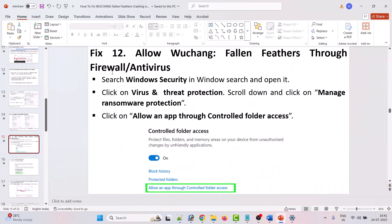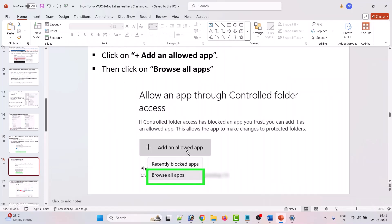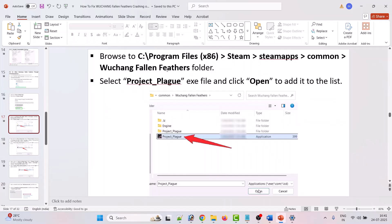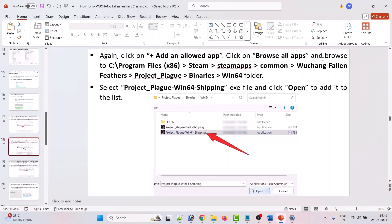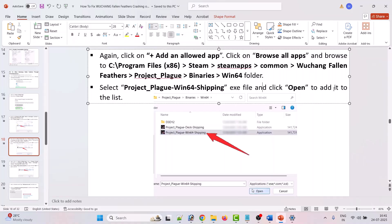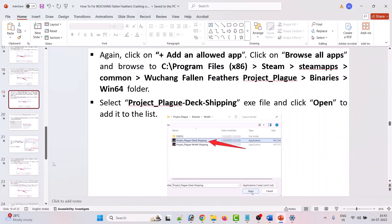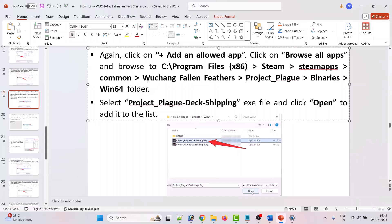The eleventh solution is to allow Wuchang: Fallen Feathers through your firewall or antivirus program. In Windows search, search for Windows Security and open it. Click on virus and threat protection, scroll down and click on manage ransomware protection, then click on allow an app through controlled folder access. Click on add an allowed app, click on browse all apps, then browse to the game installation folder and select the ProjectPlag-Win64-Shipping.exe file and click open to add it to the list.